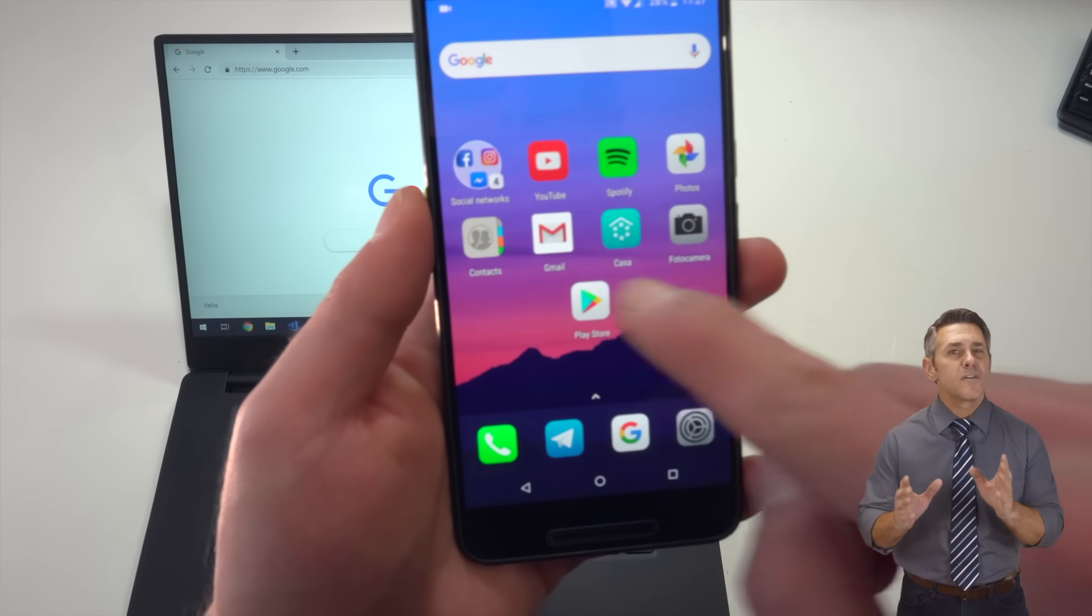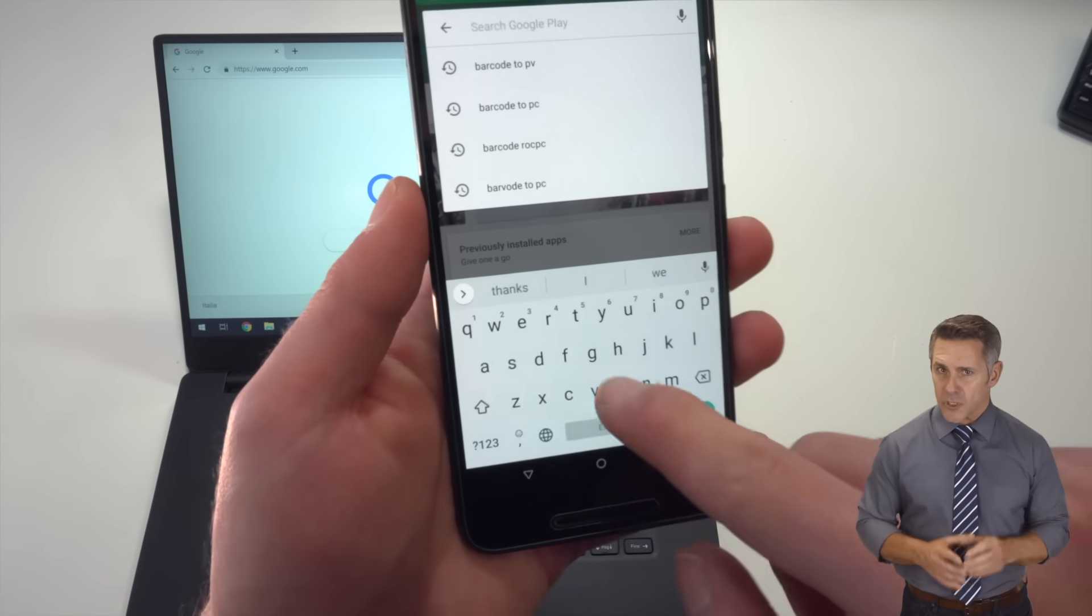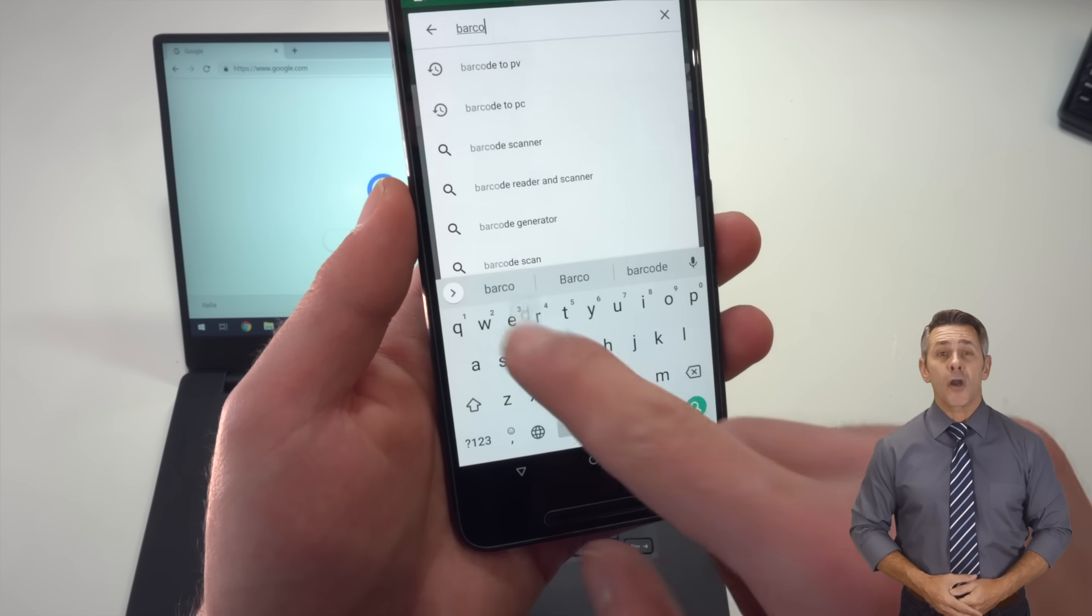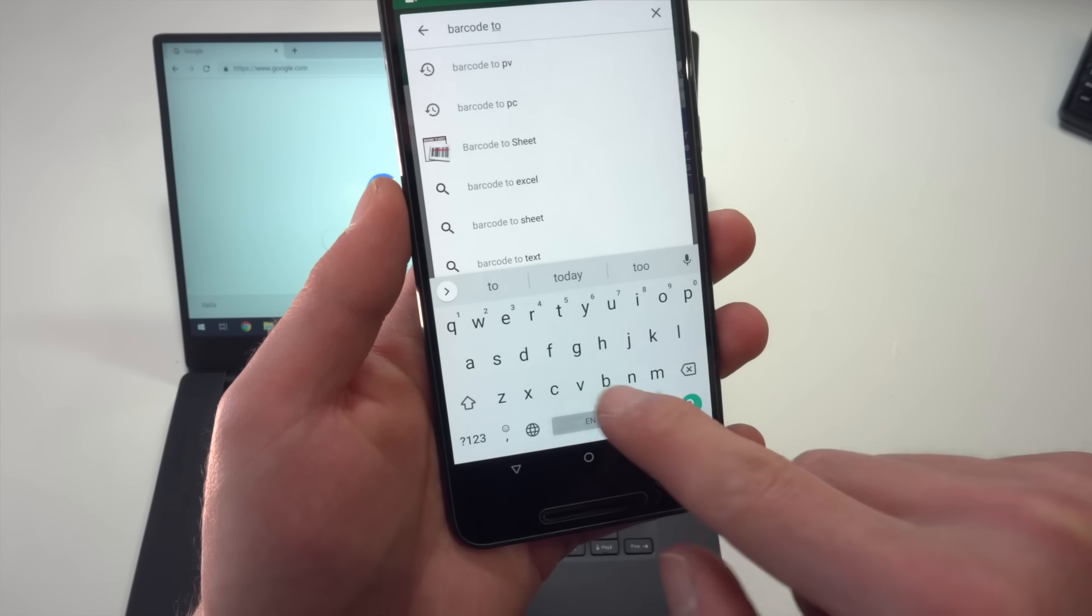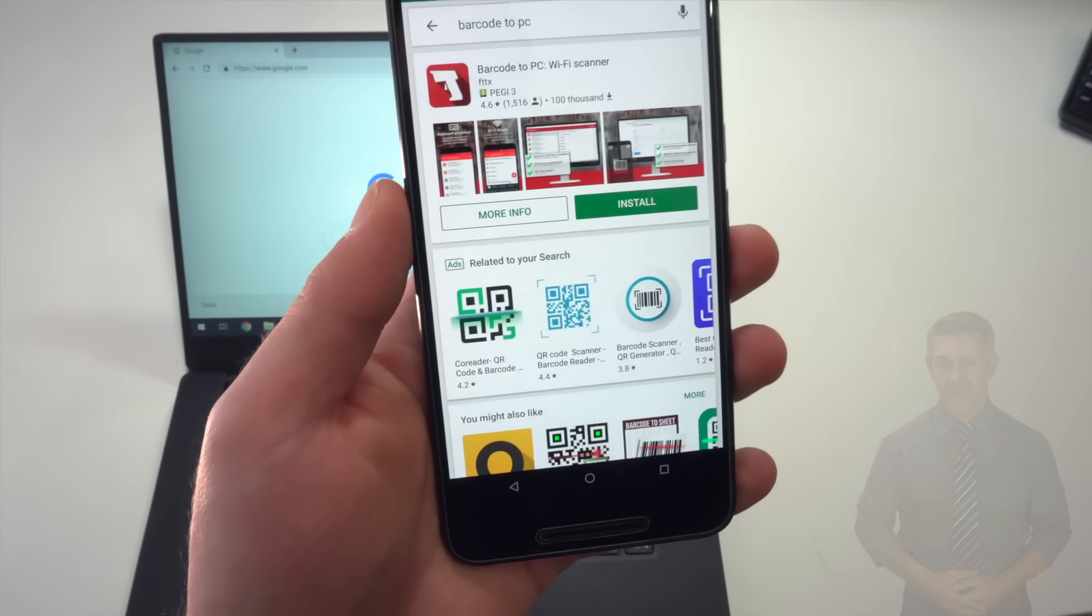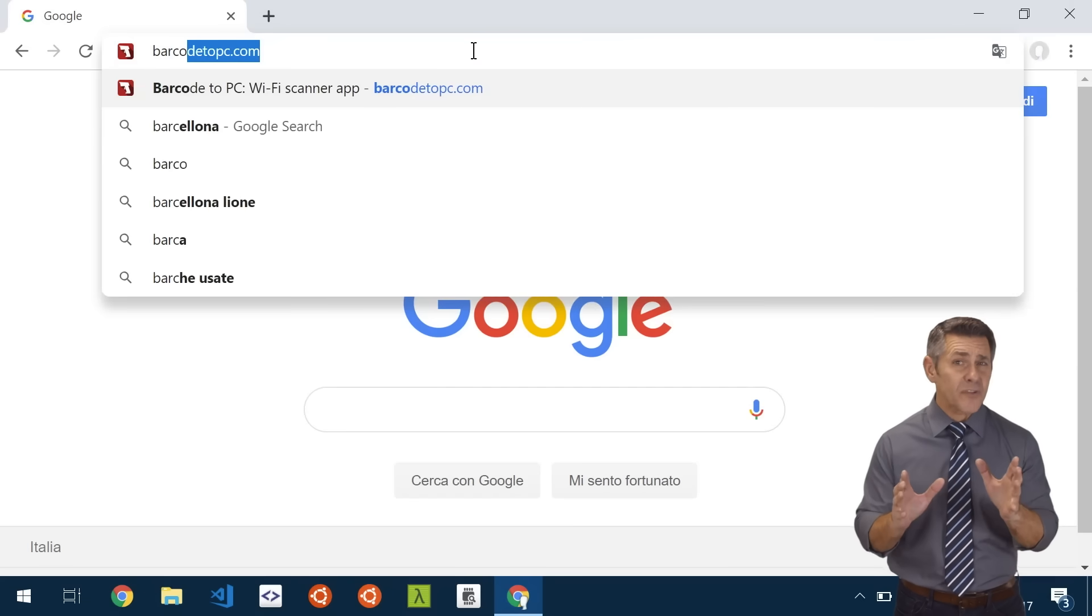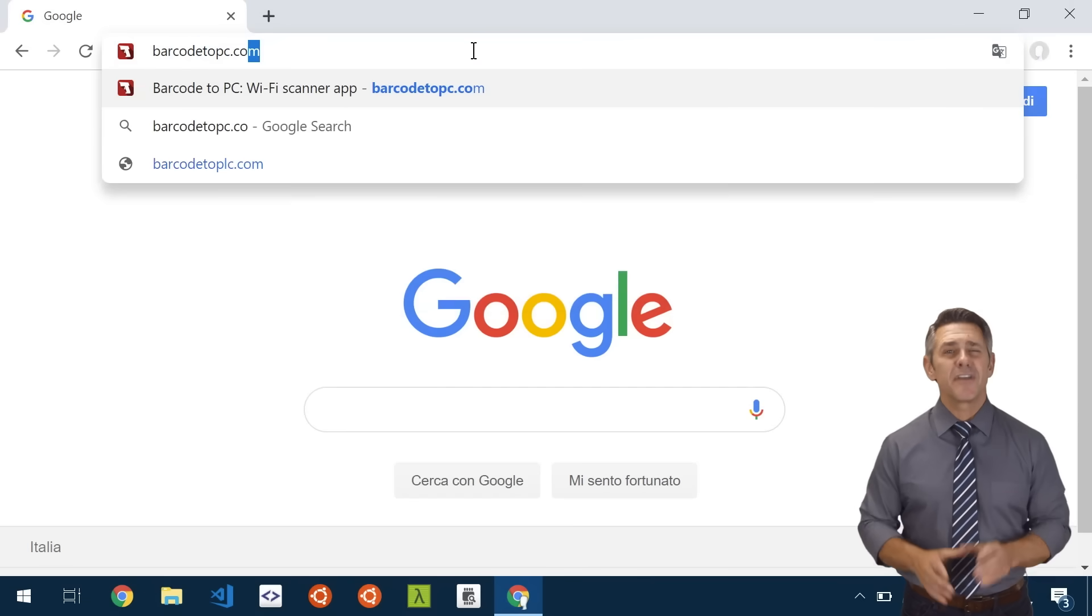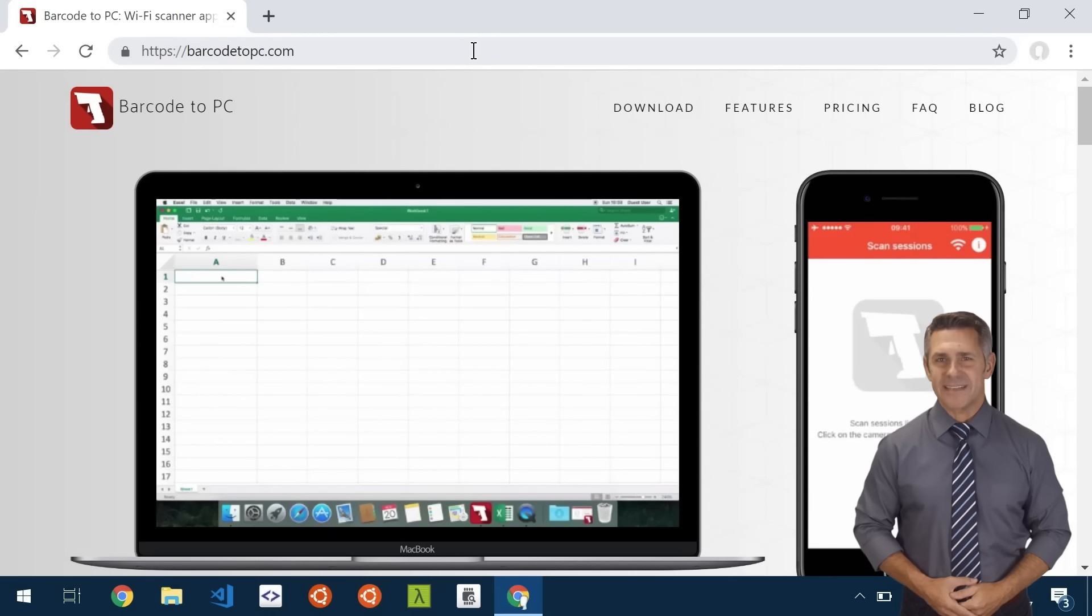To make it work, you first need to install the app on your smartphone. Search for Barcode to PC on the App Store. And then, install the server to your computer. You can download it from barcodetopc.com.